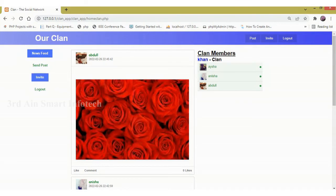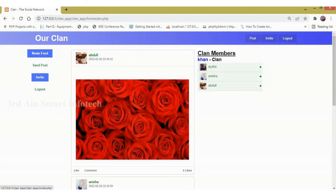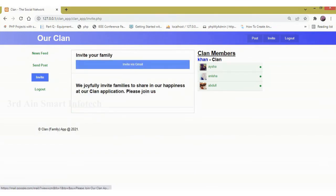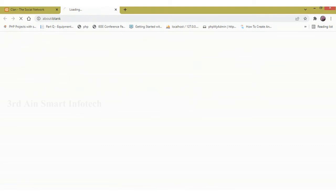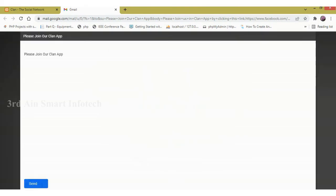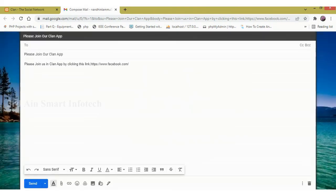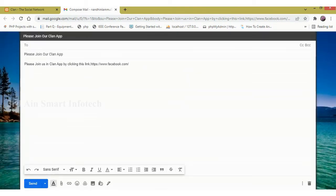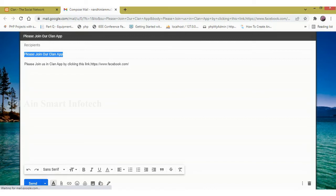And next one is invite. Here we can invite our family members via Gmail. It is automatically redirected into the Gmail page. And the subject and the message is automatically generated. You can see that.